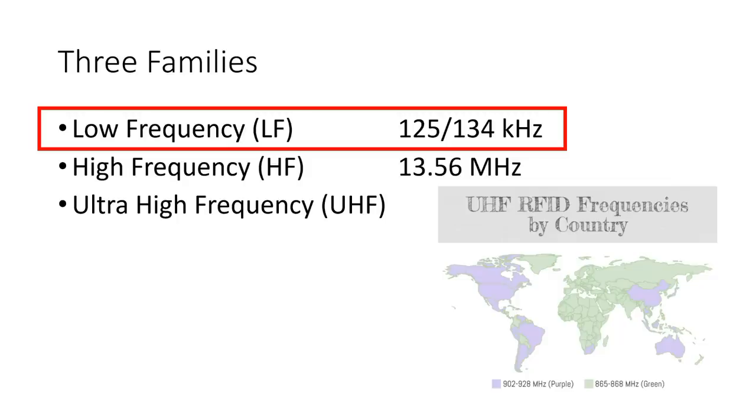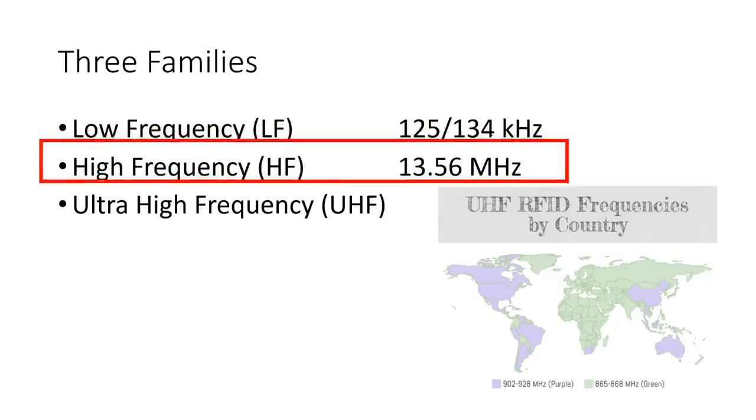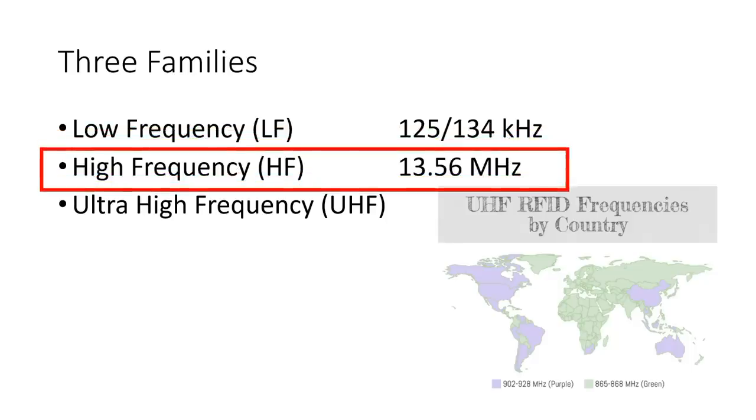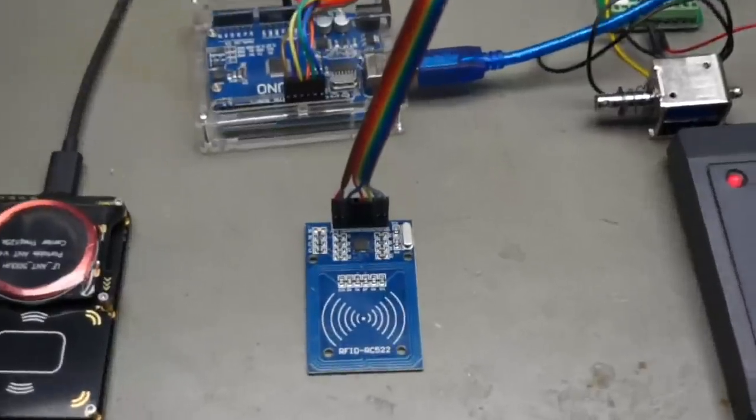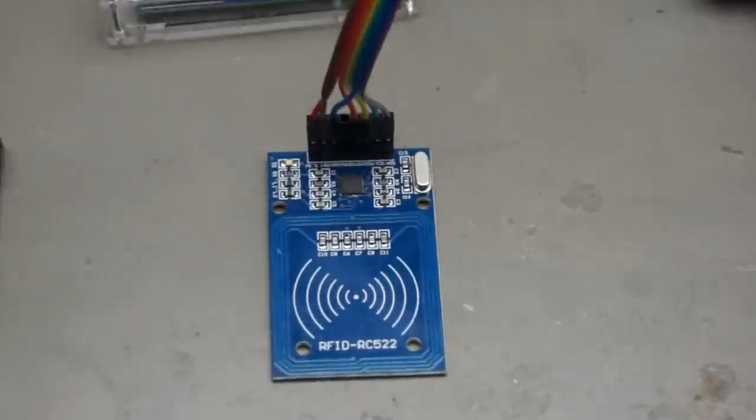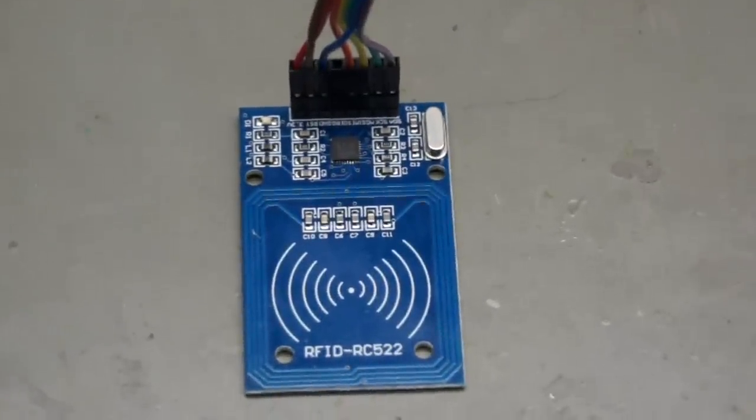You might say this is all old technology. So let's try the newer one. Let's try a high-frequency chip. Still not state-of-the-art, but widely used. For this experiment, we use an Arduino Uno and this RC522 board.